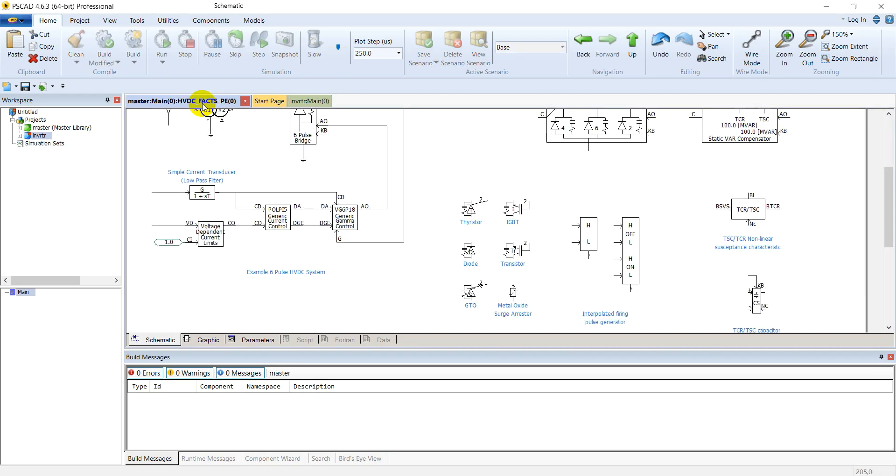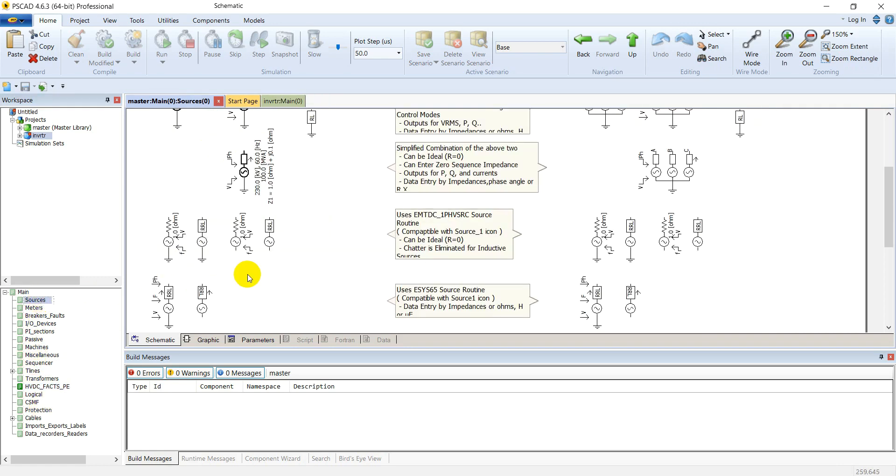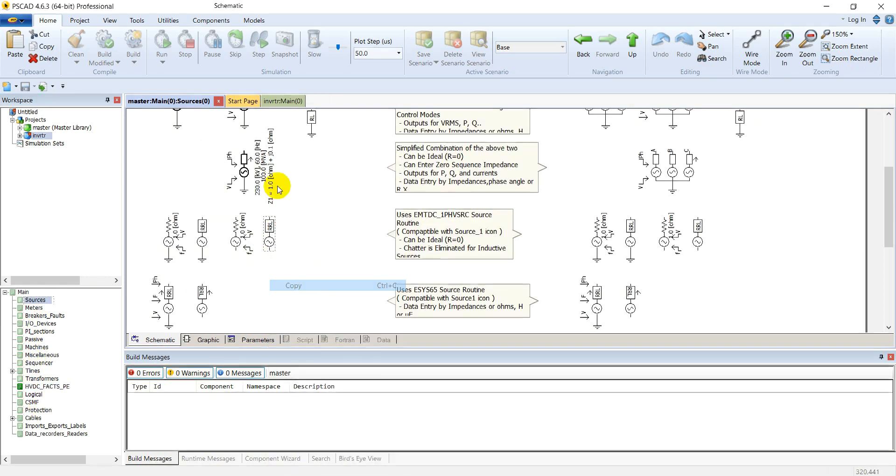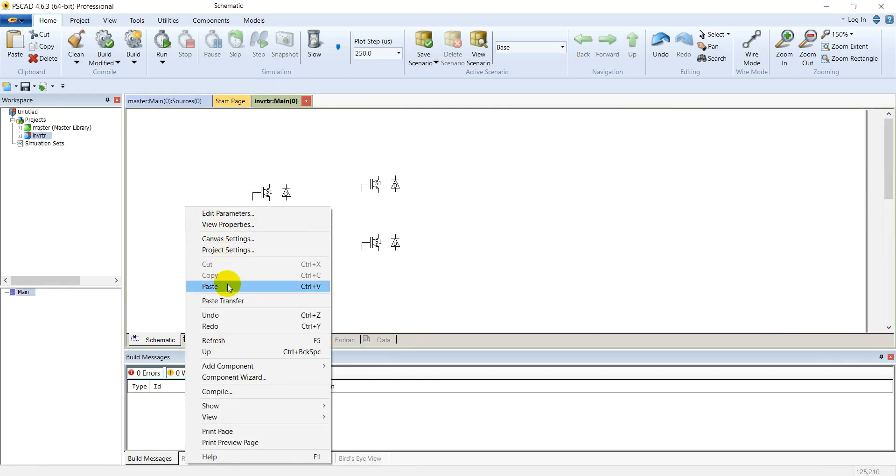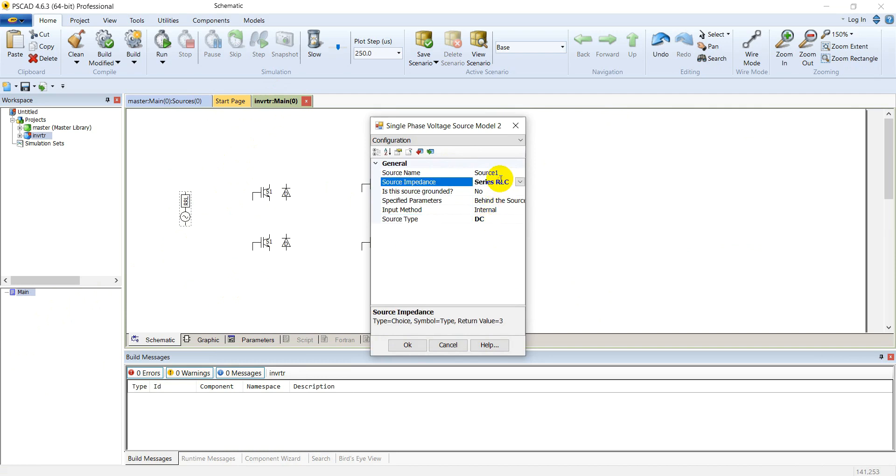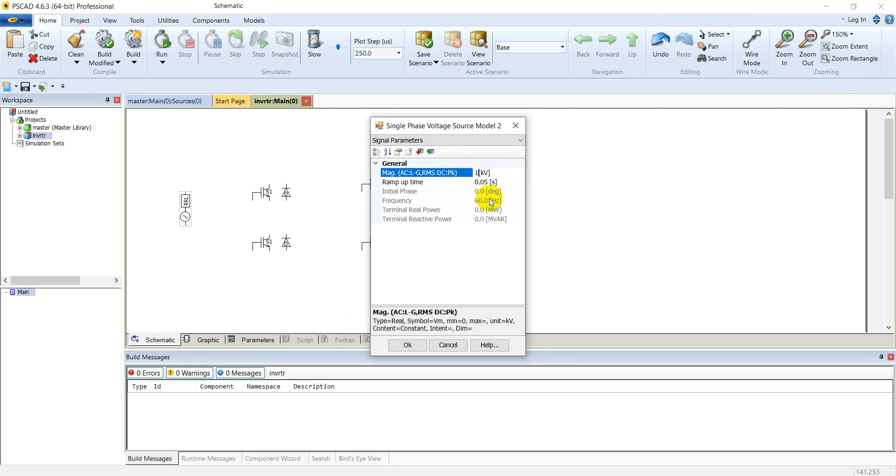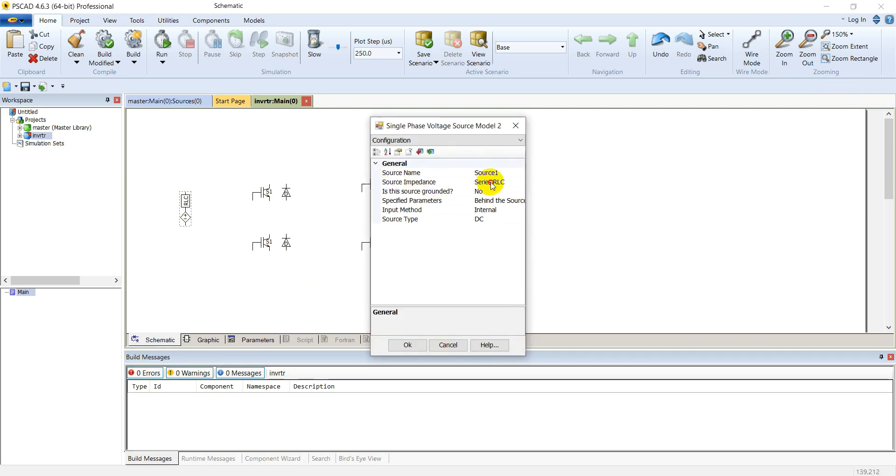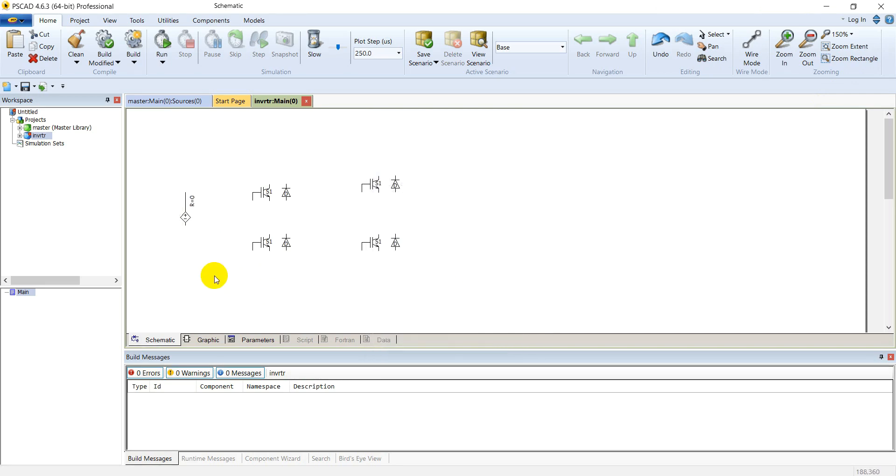So we need a source. Let's go to sources and copy this source. We will make it a DC source. It's an ideal DC source. Set signal parameters to 1kV and set this range of time to 0.001. That's enough. And select this ideal voltage source. That's good.